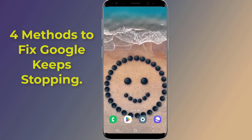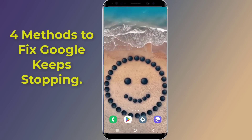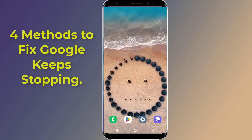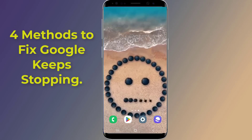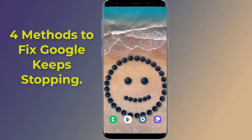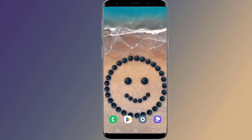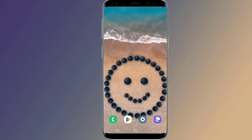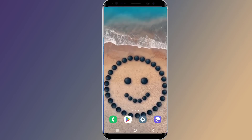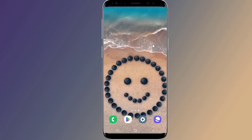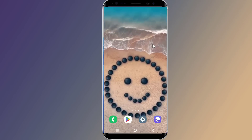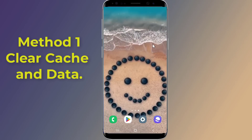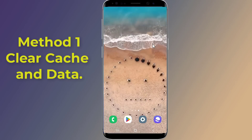Google keep stopping - many Android users across the globe have been facing the Google app crashing issue recently. If you have also been seeing the Google keep stopping error on your Android phone, then in this video I will show you four methods to fix this problem. So let us start.